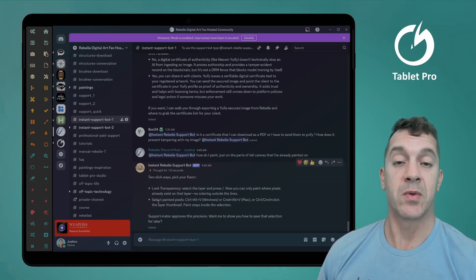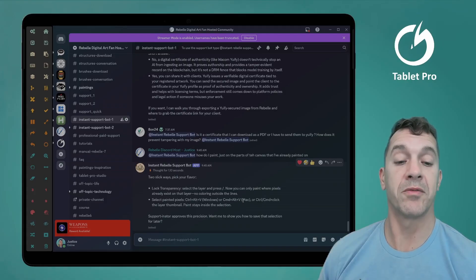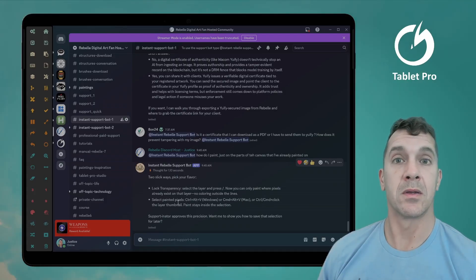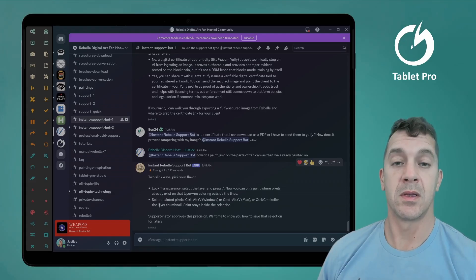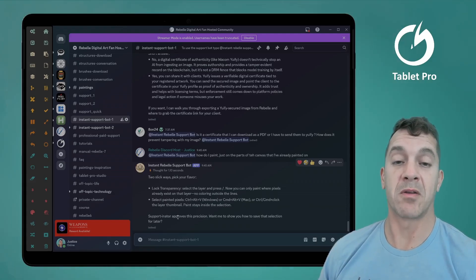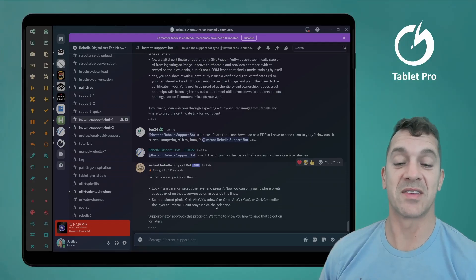Control Alt V Windows or Command Alt V Mac, or Control or Command plus click the layer thumbnail. Paint stays inside the selection. Supportinator approves this precision. Want me to show you how to save that selection for later?